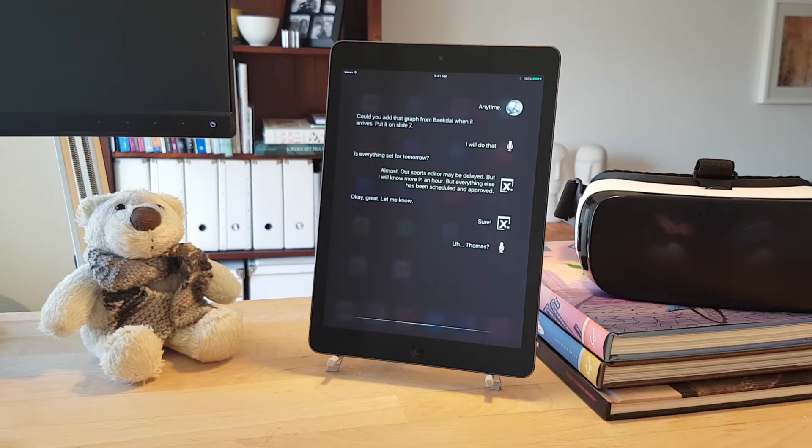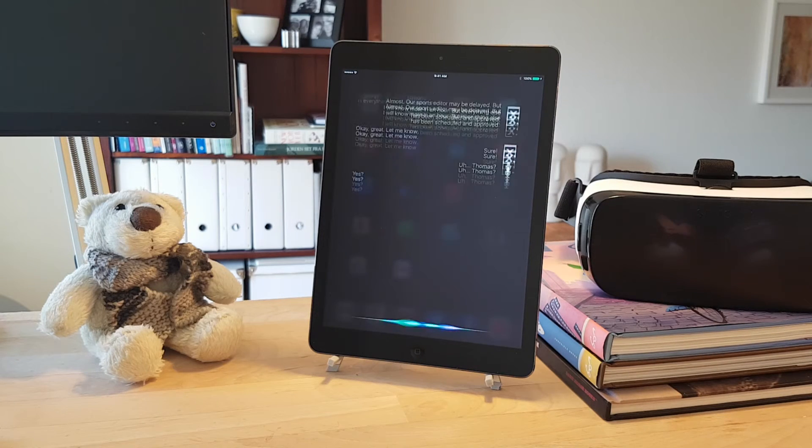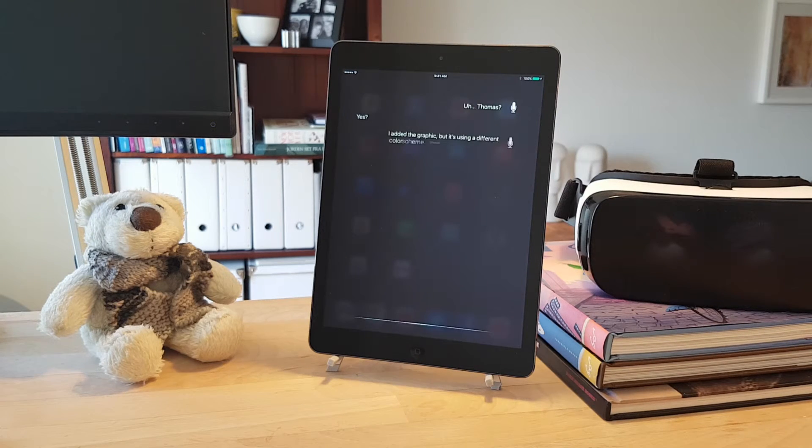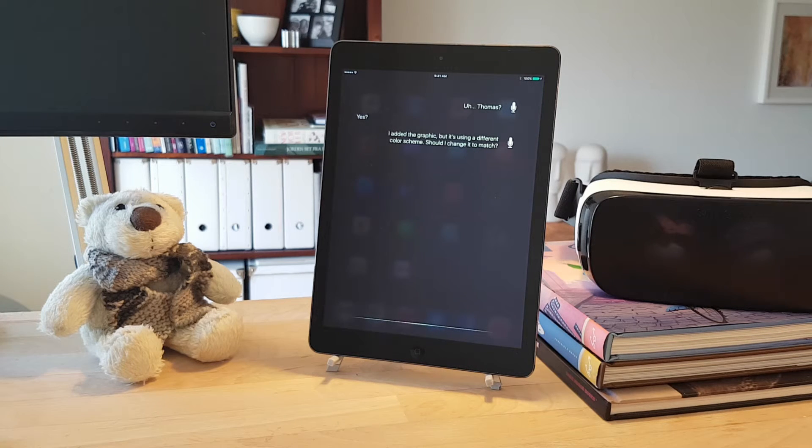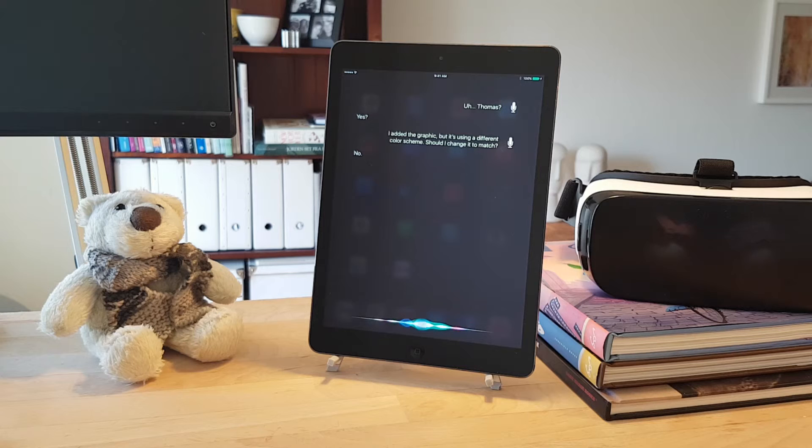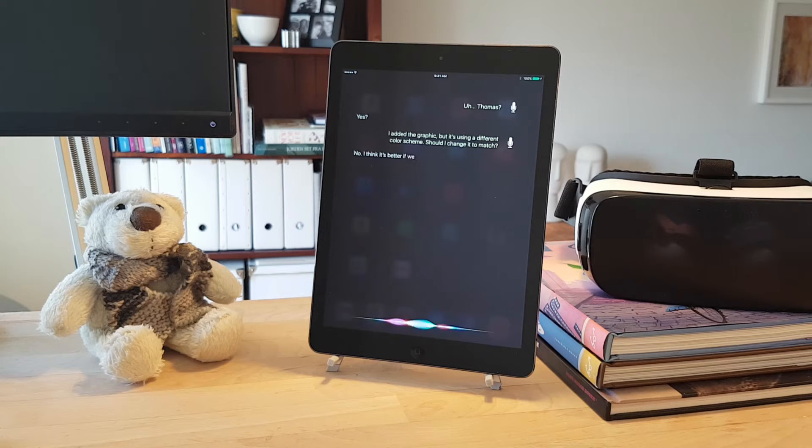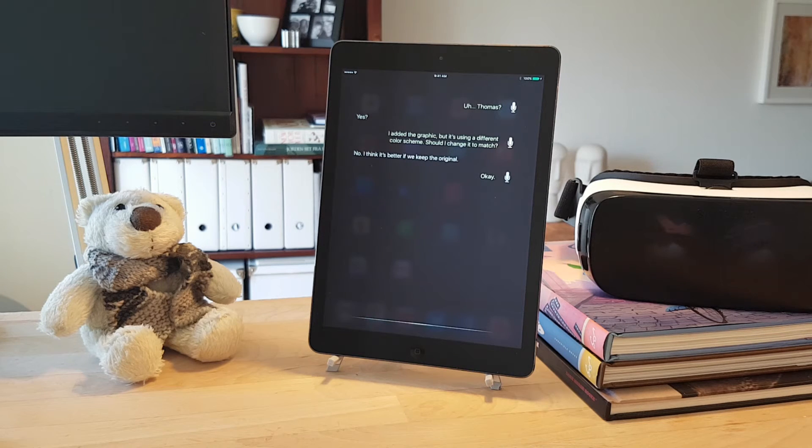Thomas? Yes? I added the graphic, but it's using a different color scheme. Should I change it to match? No. I think it's better if we keep the original. Okay.